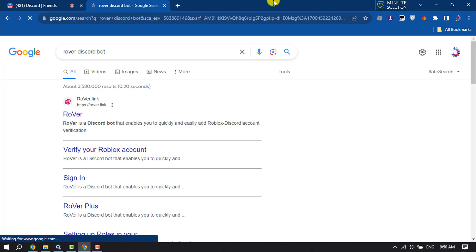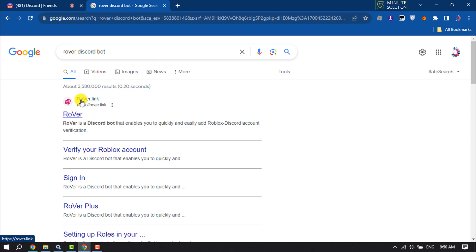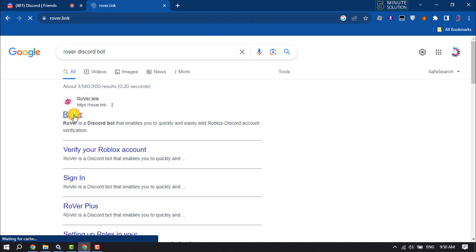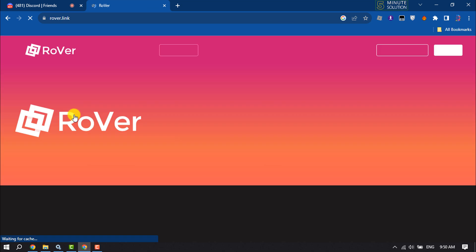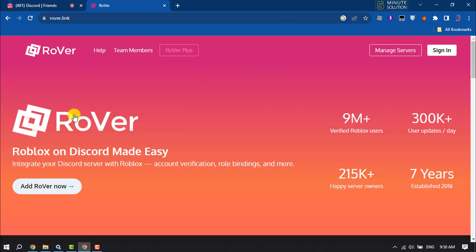Now you have to open this first website, rover.link. And now click on signing.